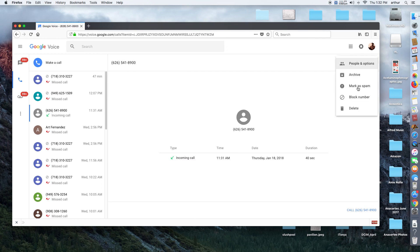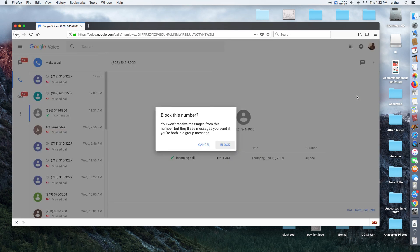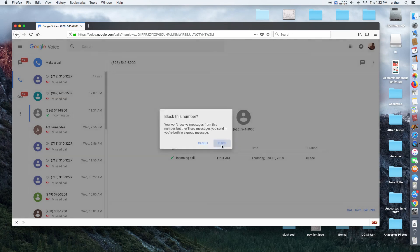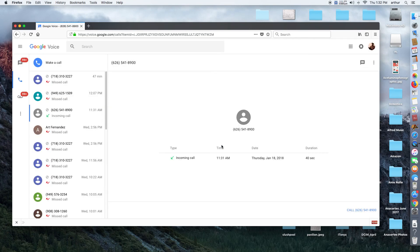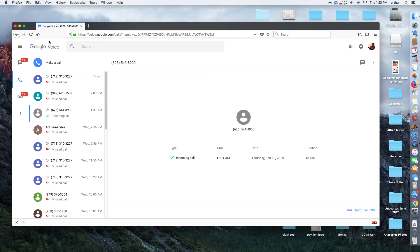So hopefully I'll never get phone calls from these people again. And this is just my Google Voice number, which actually I have forwarded to my cell phone number. If they call my cell phone number, I'll get the phone call, but I'm not going to get it through Google Voice.